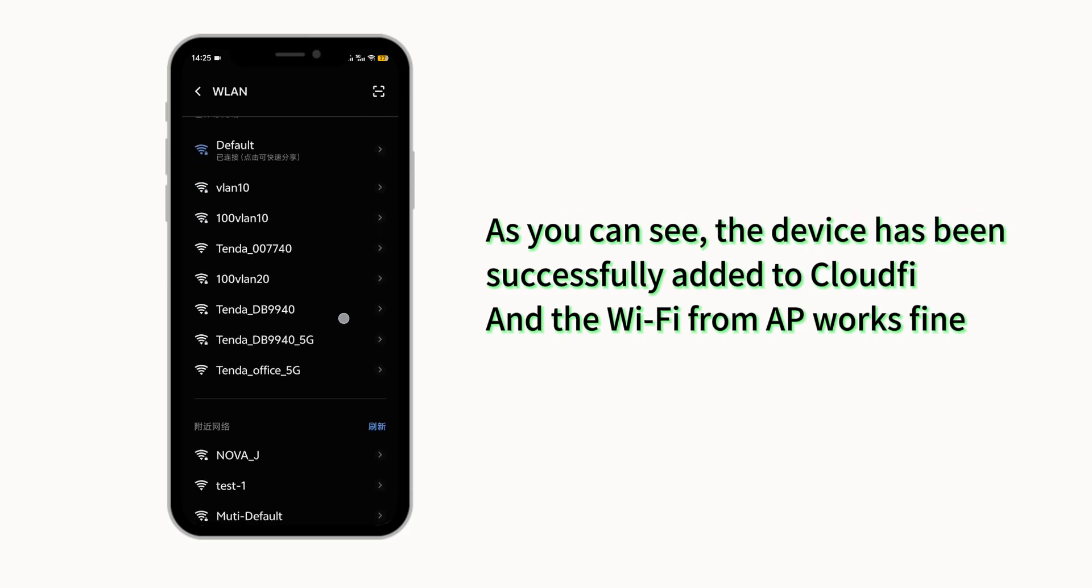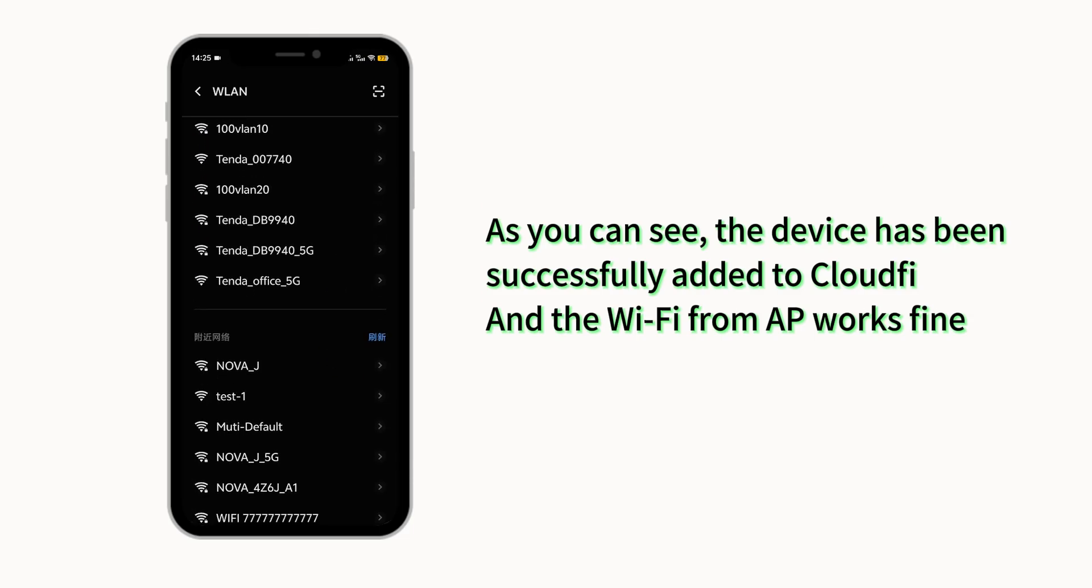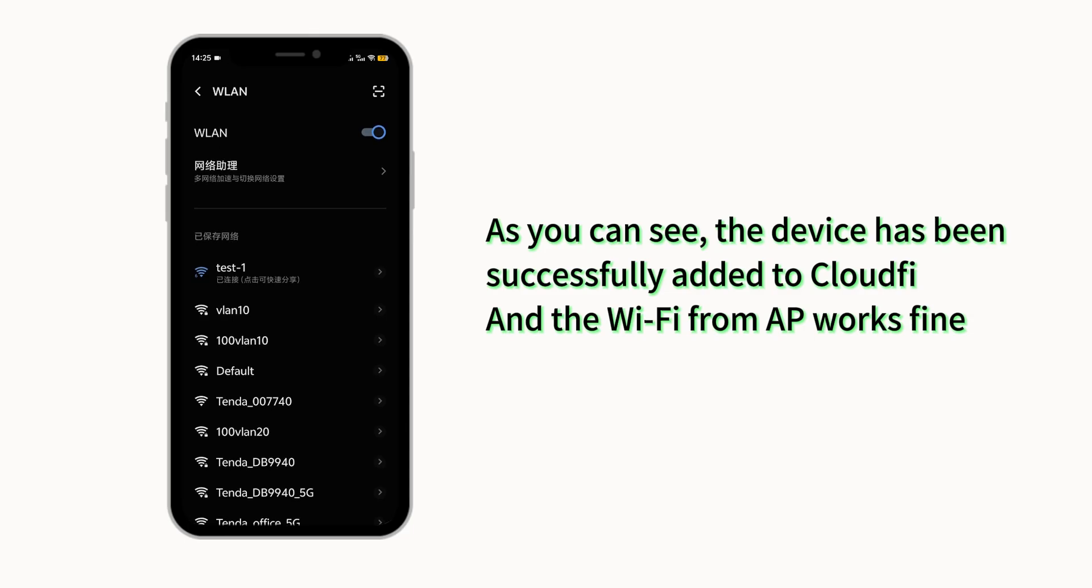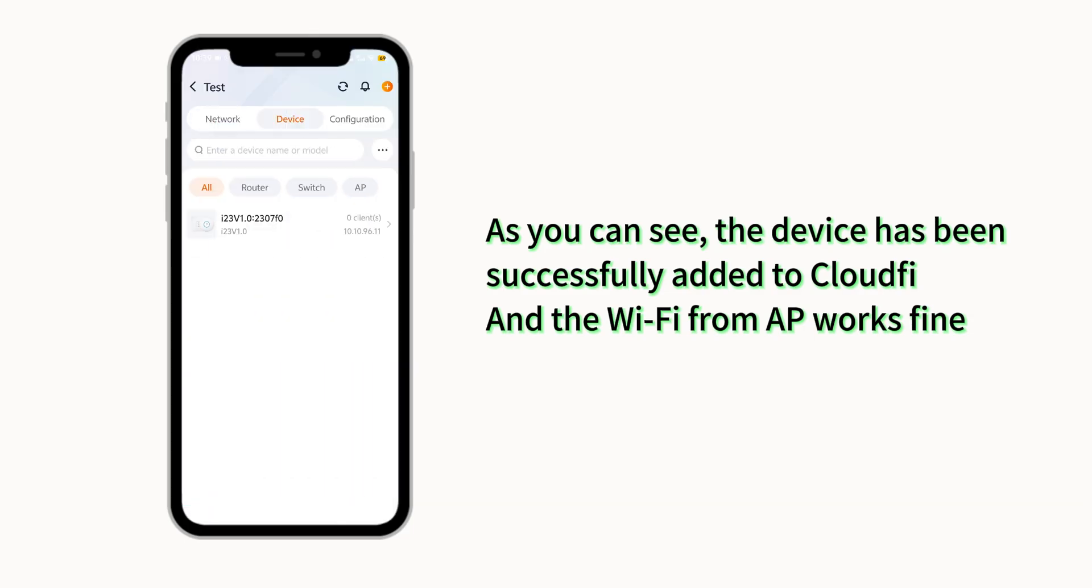As you can see, the device has been successfully added to CloudFi, and the Wi-Fi from AP works fine.